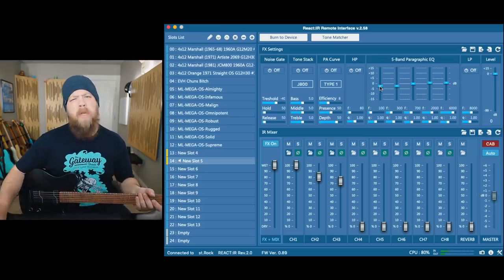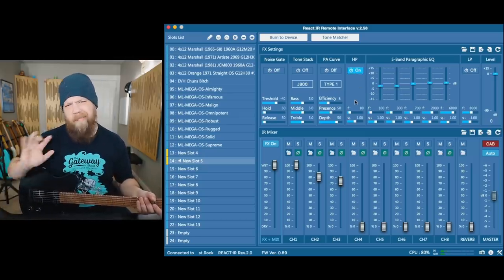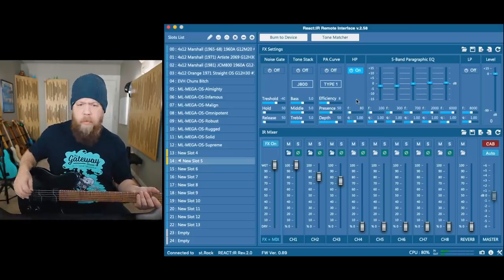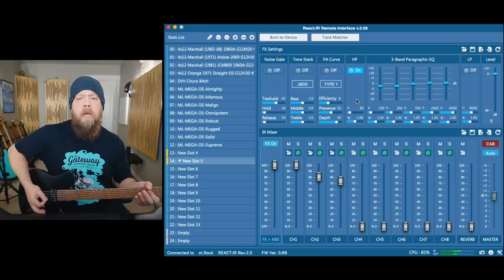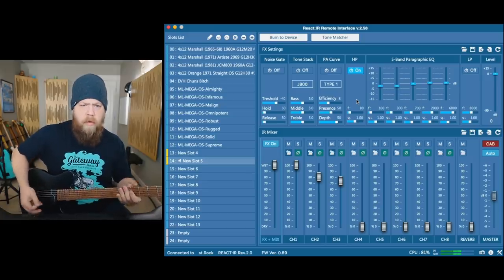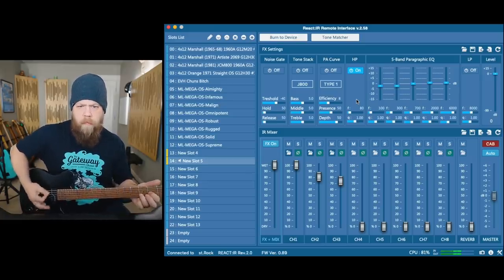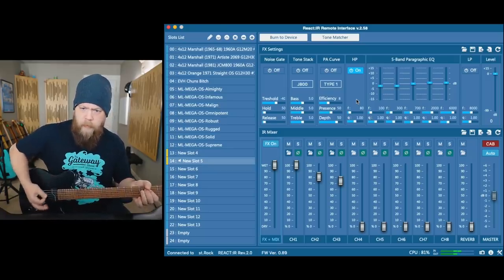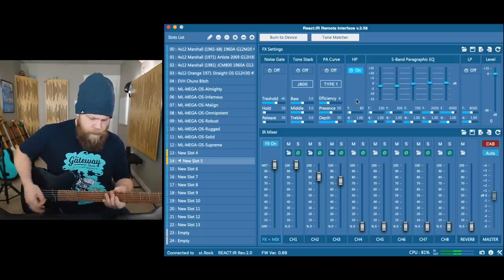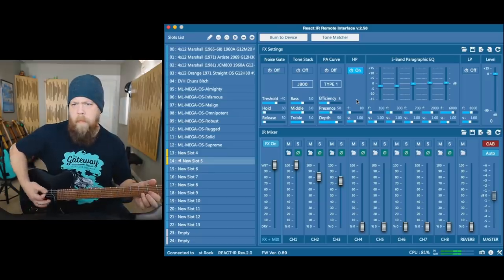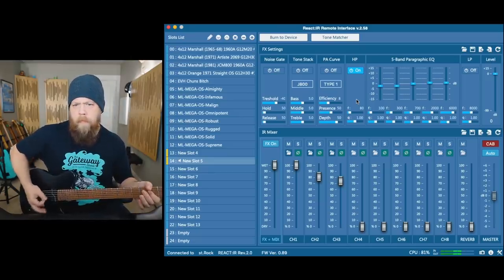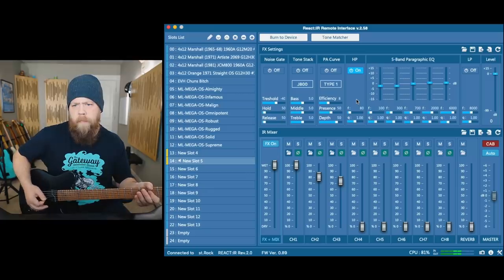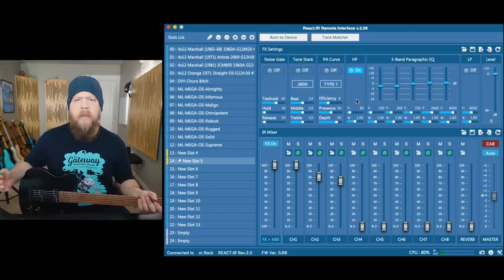Maybe I'll want to use the high-pass filter to kind of take off some of those low-lows. Right now it's at 80 hertz. That's pretty good, that's where I would want it to be.